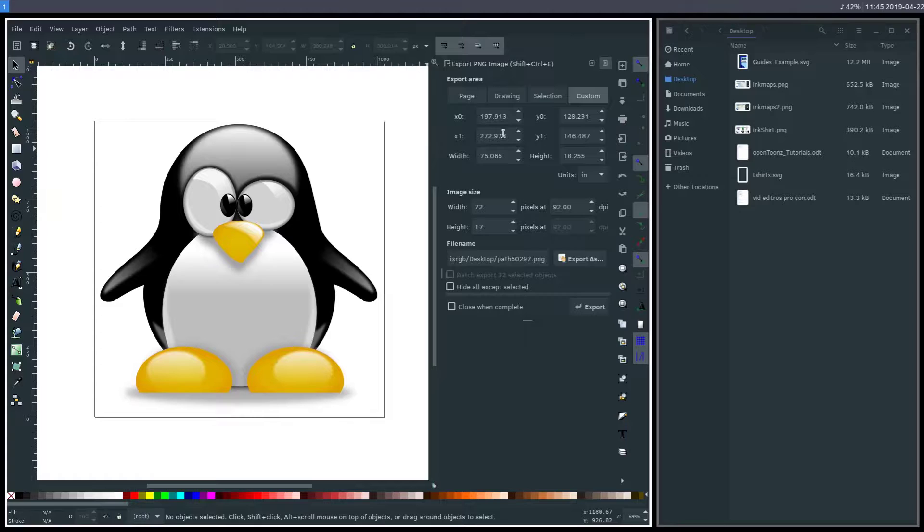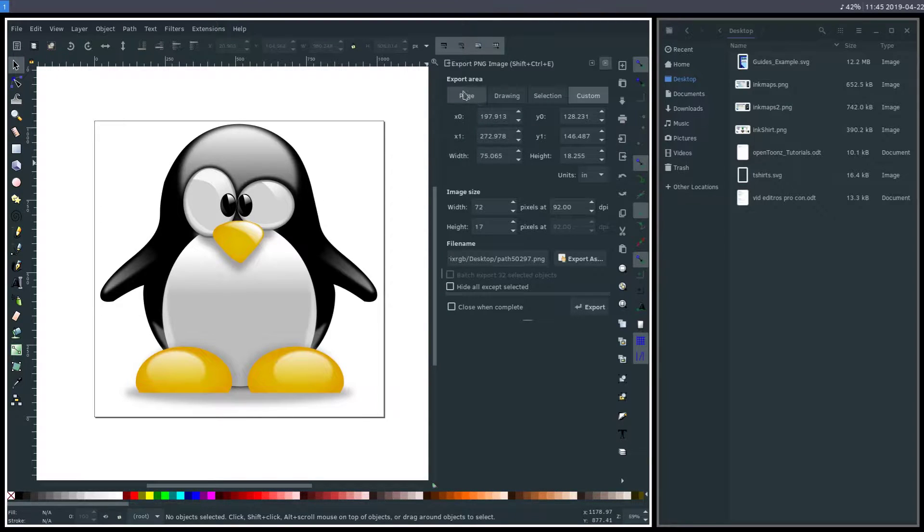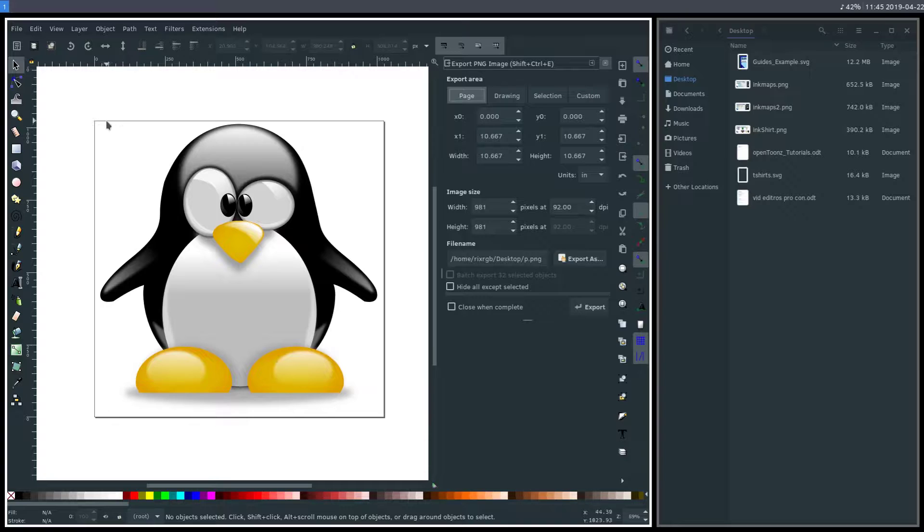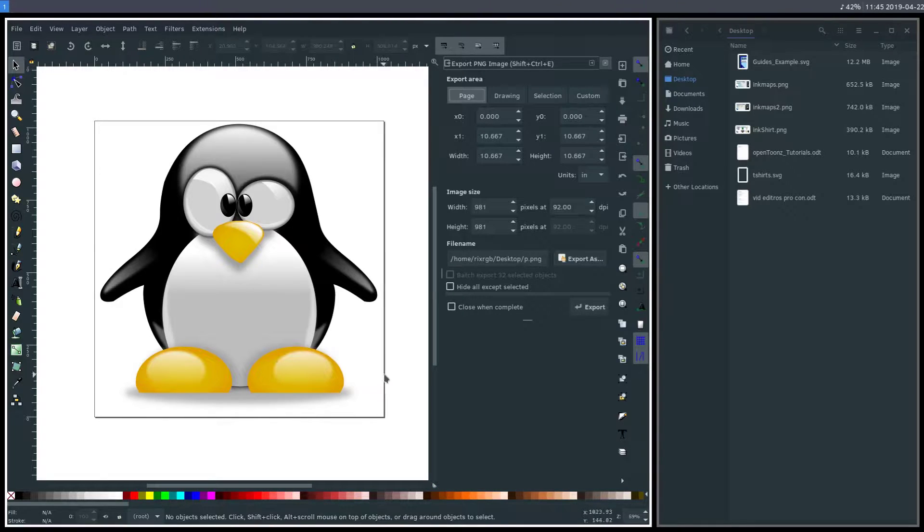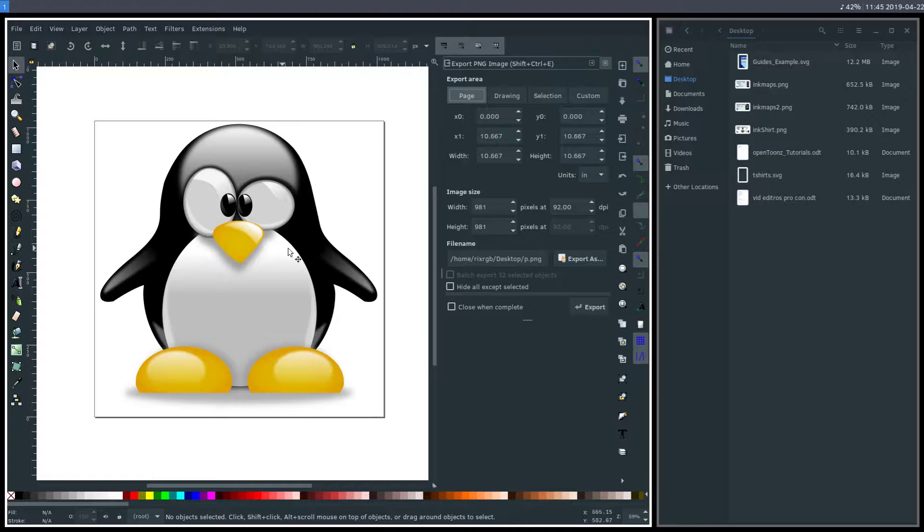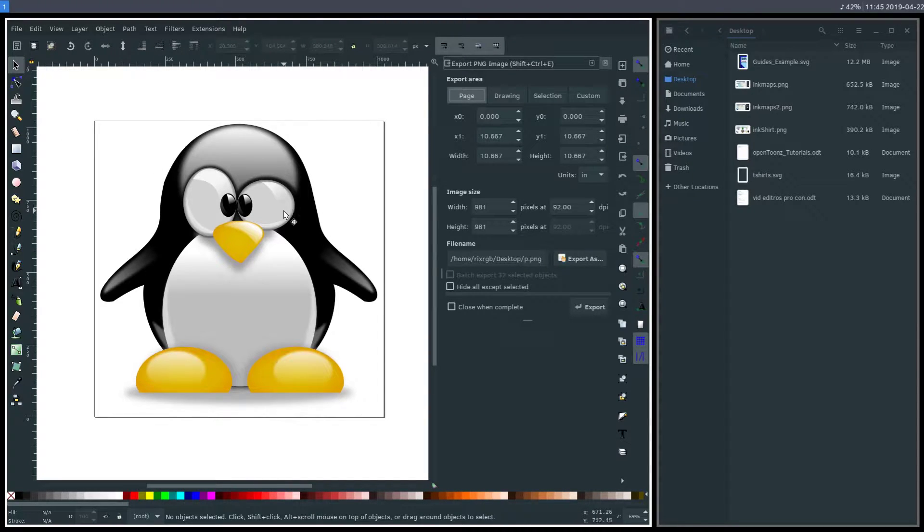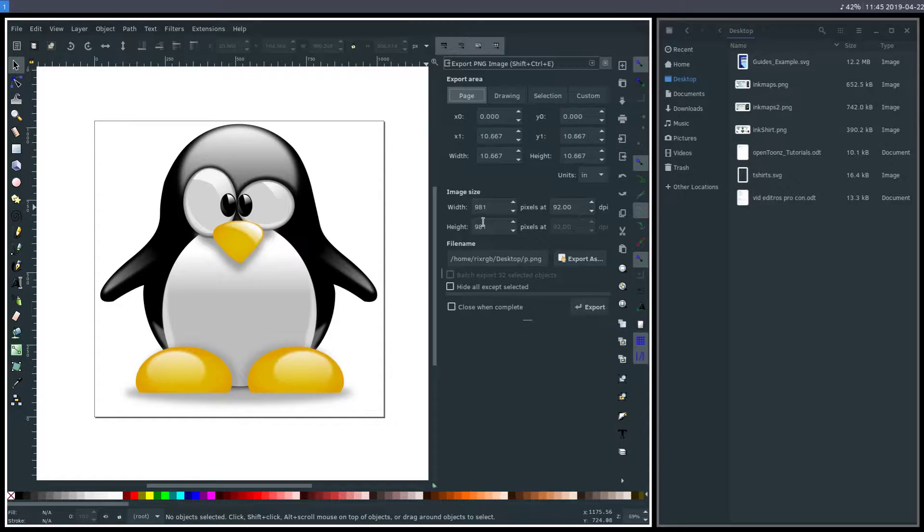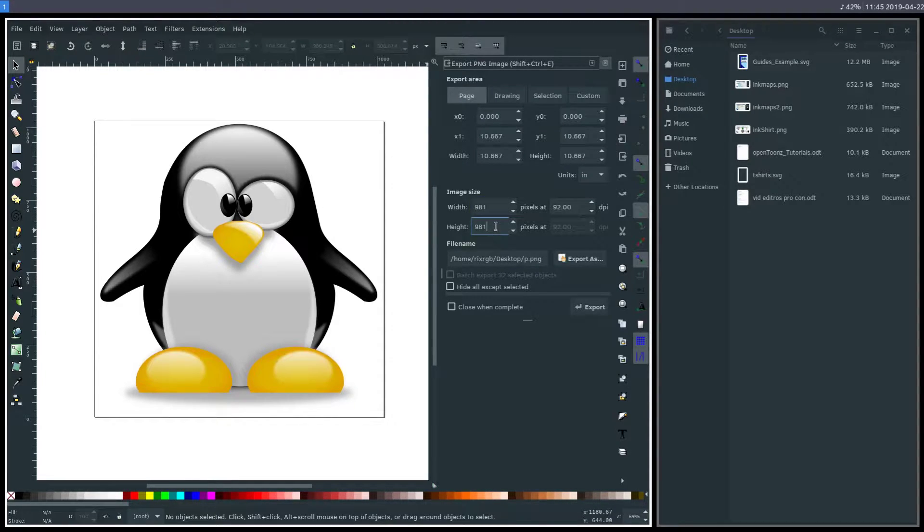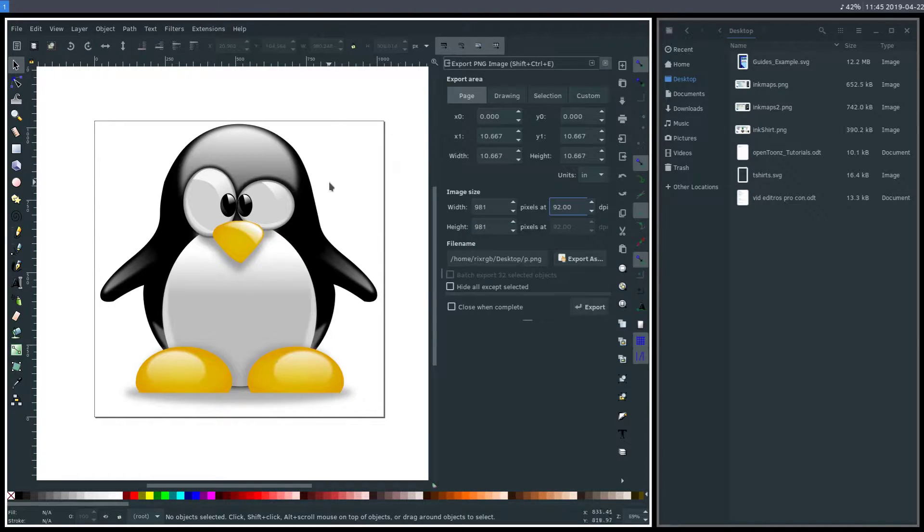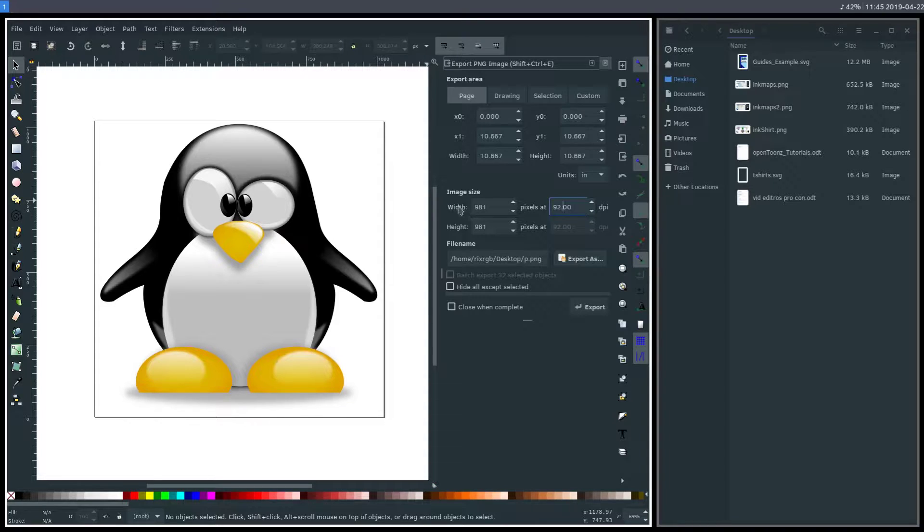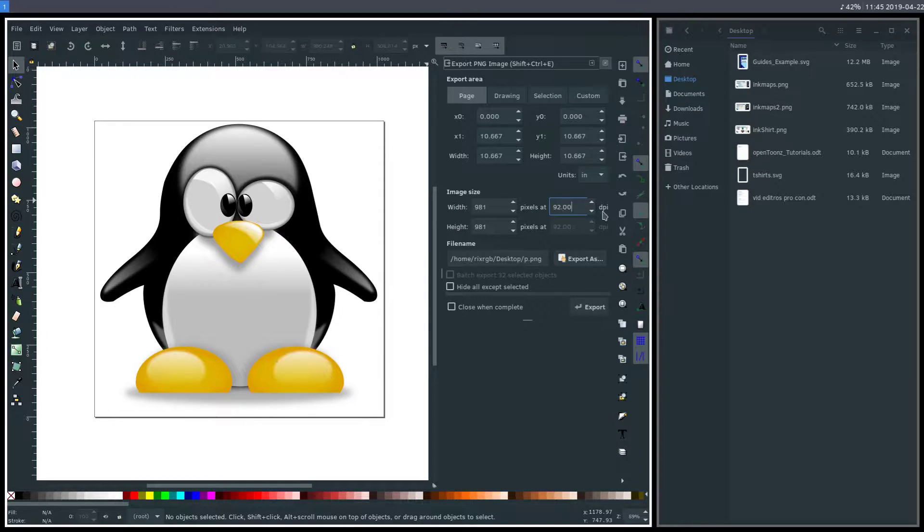Okay, so the settings for how we export our image are over here. We have our export area. If we set it to page, it works off of this black page outline, which isn't shown in our final file. This one happens to be 1024 pixels by 1024 pixels. The actual image that will get exported is going to be 981 by 981 at 92 DPI. What's going to affect our file size is the width and height and also the DPI, dots per inch.